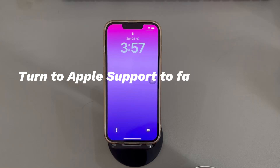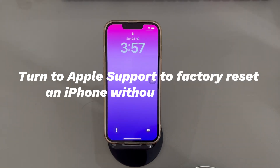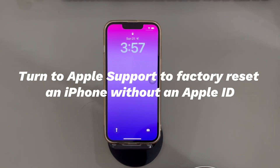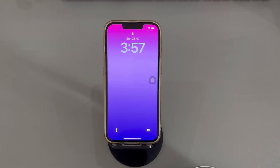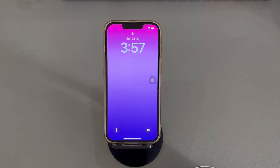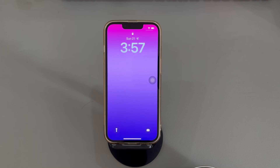Method four: turn to Apple Support to factory reset an iPhone without an Apple ID. If you've tried all you can do but to no avail, try requesting additional support at Apple's website or visit a brick-and-mortar store. They can help delete the old Apple ID account, and after that you can create a new one without restrictions. Before attempting, make sure you're clear about the requirements in advance.